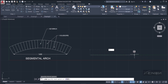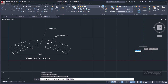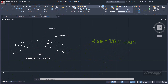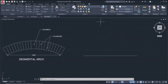I'm going to draw a line that is 1400. The distance between the springing line and the underside of the intrados at the key brick is called the rise. The rise of a segmental arch is usually one-eighth of the span, so I need to multiply one-eighth by 1400.